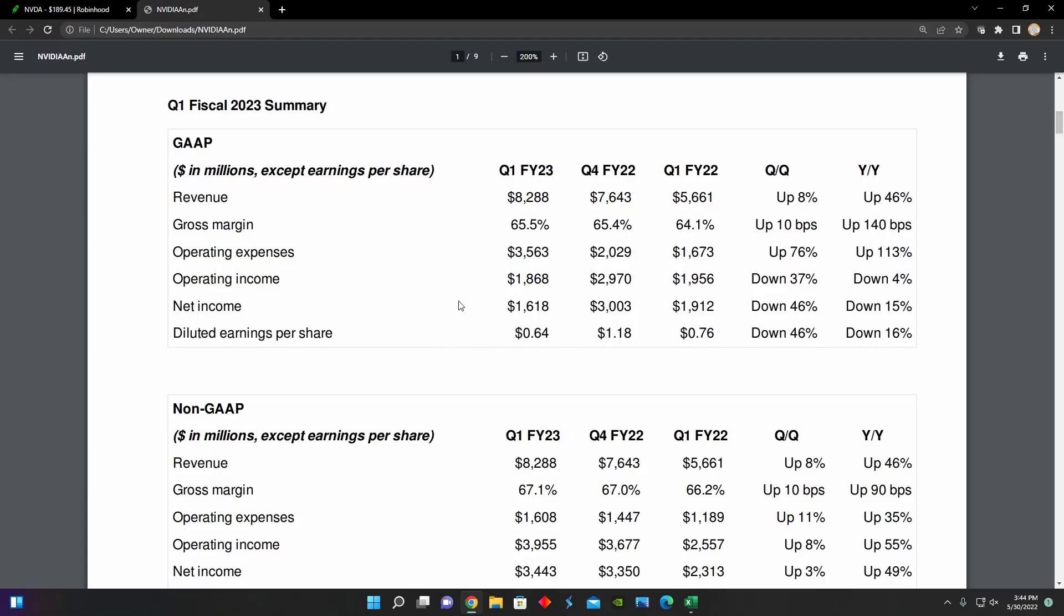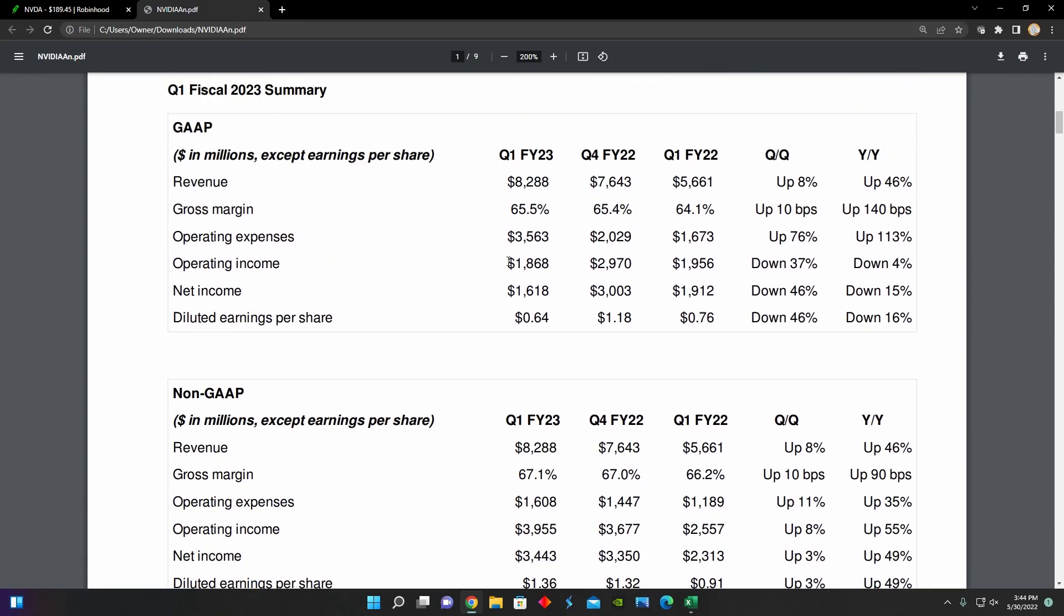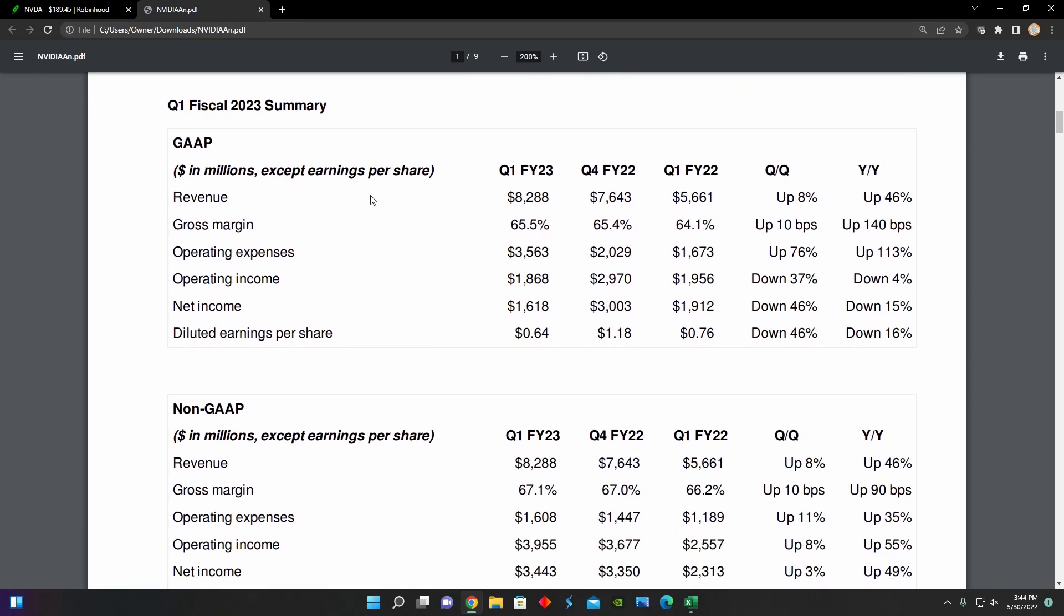So right here, we have NVIDIA's first quarter earnings summary report. And we can see from this chart that they go over a couple of the metrics for their first quarter. They have their GAAP metrics and their non-GAAP metrics. Their first quarter revenue was up about 46% year over year up to $8.29 billion. And their gross margin was up about 140 basis points from 64.1% to 65.5% year over year. So not only did their revenue increase, but their cost of revenue also decreased over that same period.